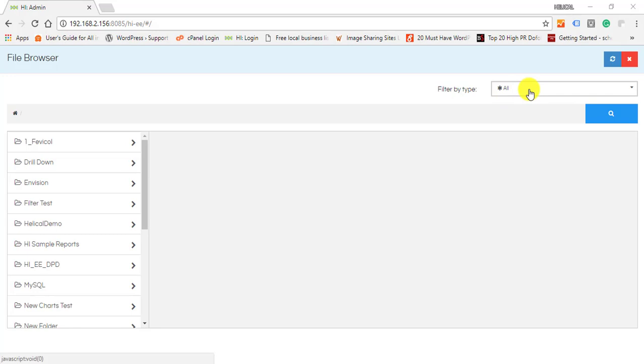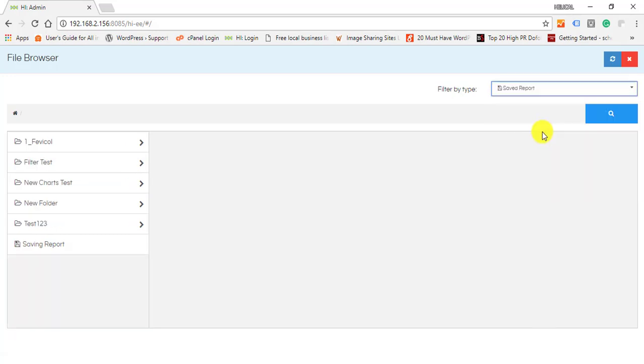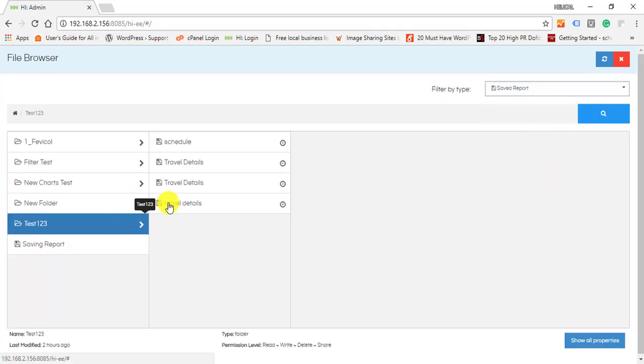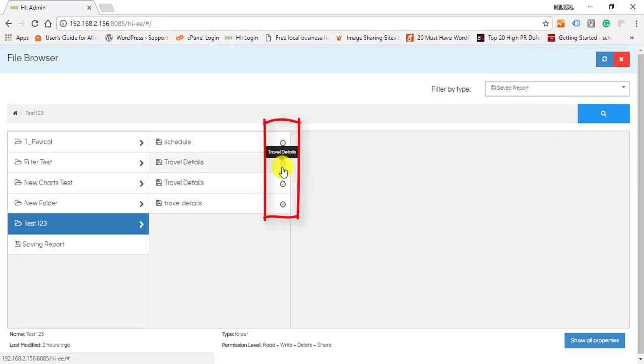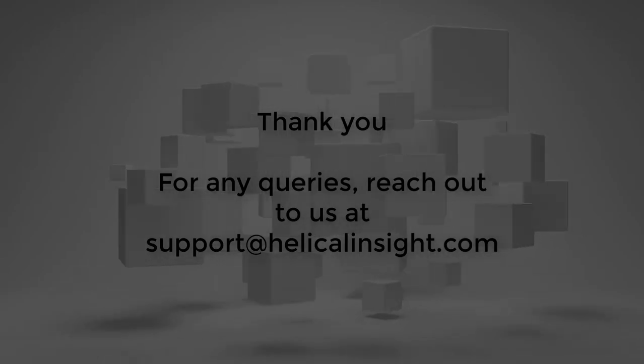When you open the saved reports, you can see the email schedule icon. You can check the status of scheduled reports. Thank you for watching the video.